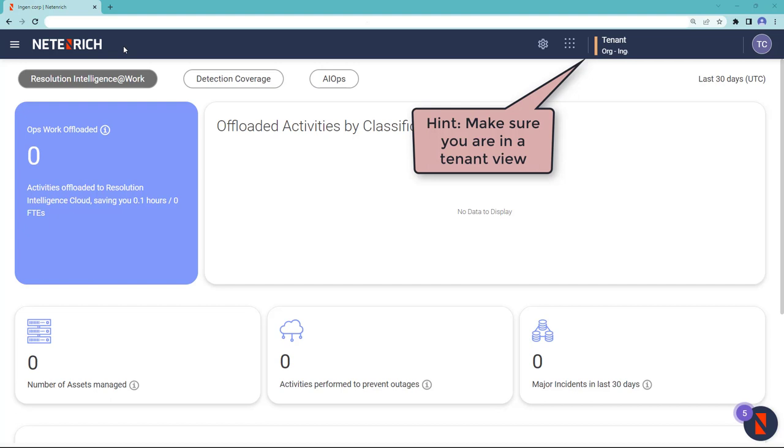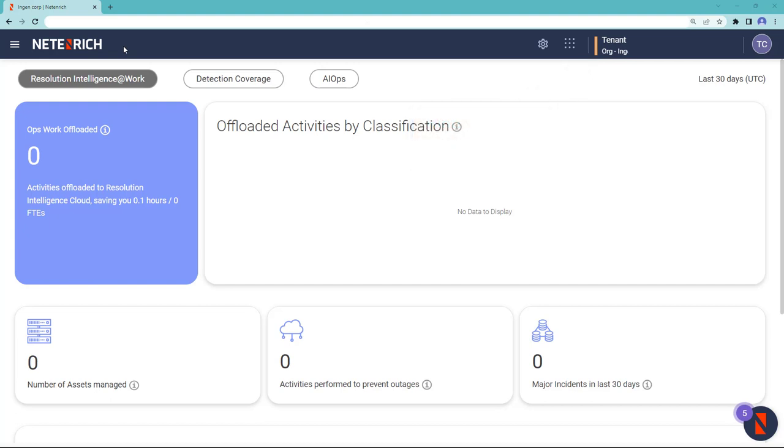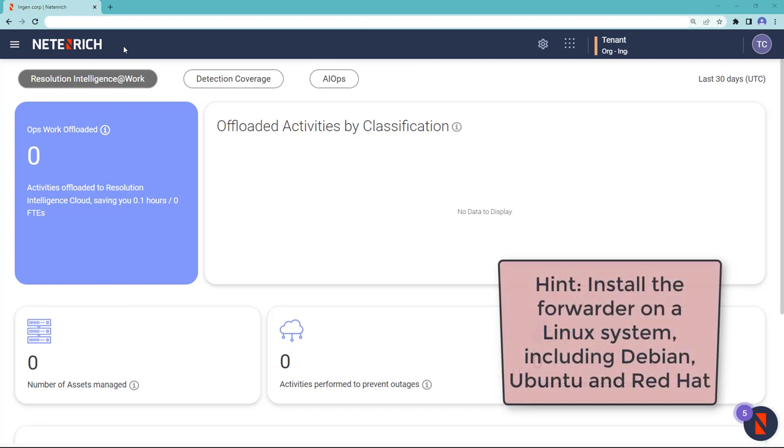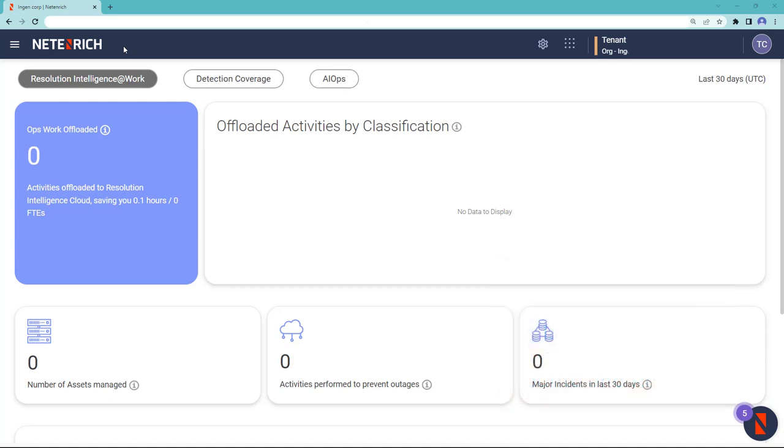This is used when customers want to send logs directly to Chronicle and do not wish to use Cloud Buckets to ingest data or the log type does not have native ingestion. You can install the forwarder on a variety of Linux distributions including Debian, Ubuntu, and Red Hat. Let's get started.